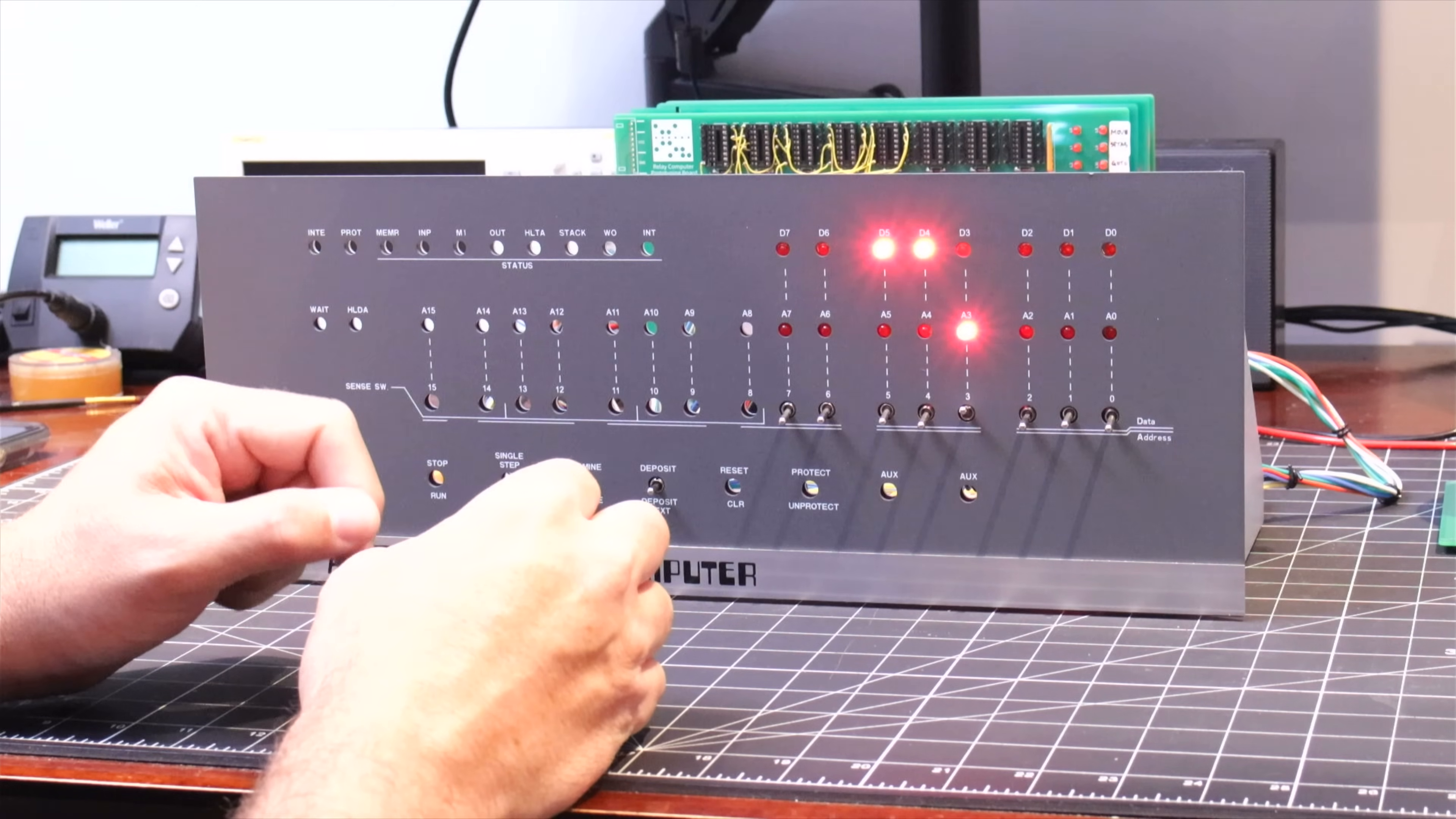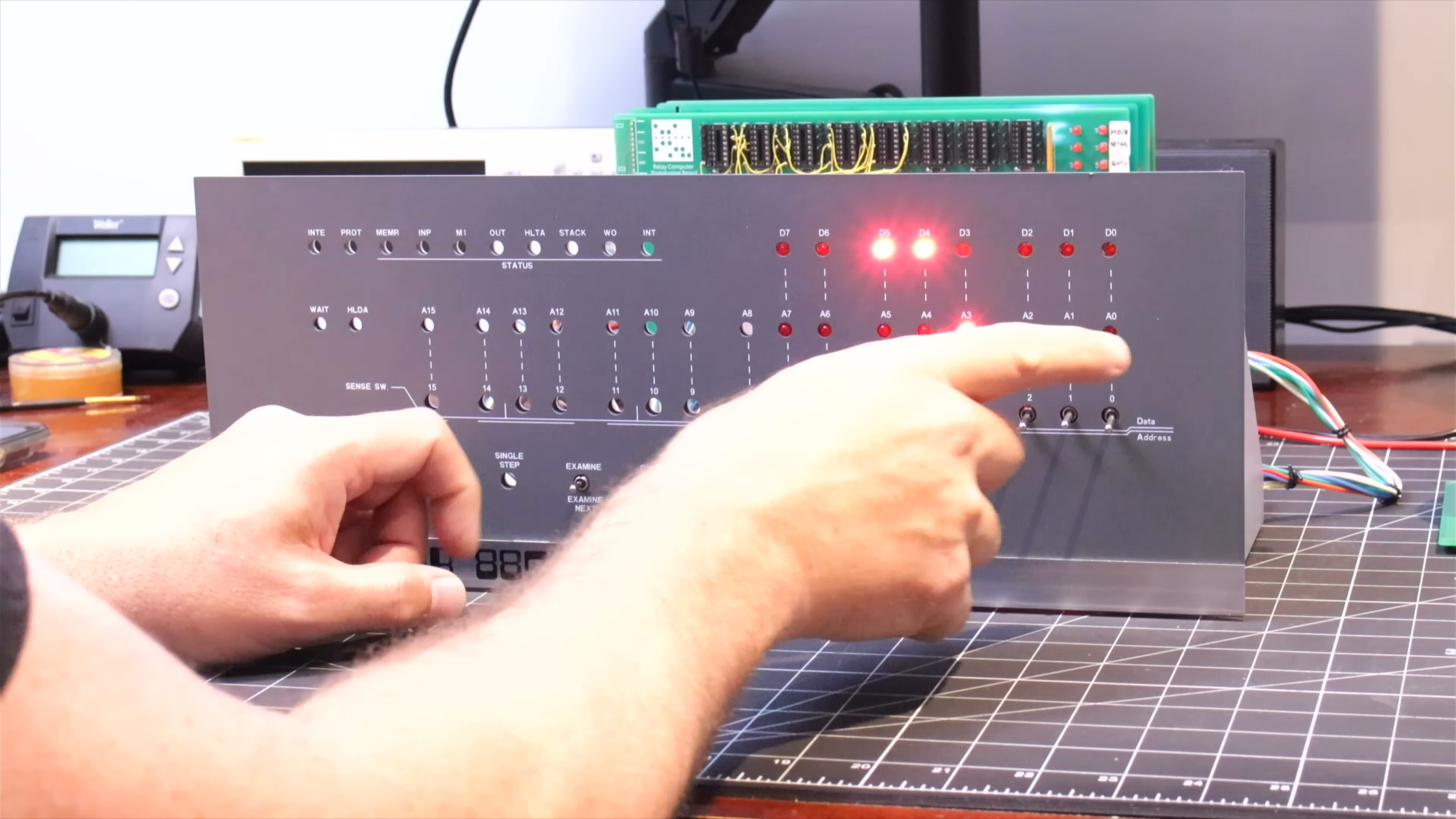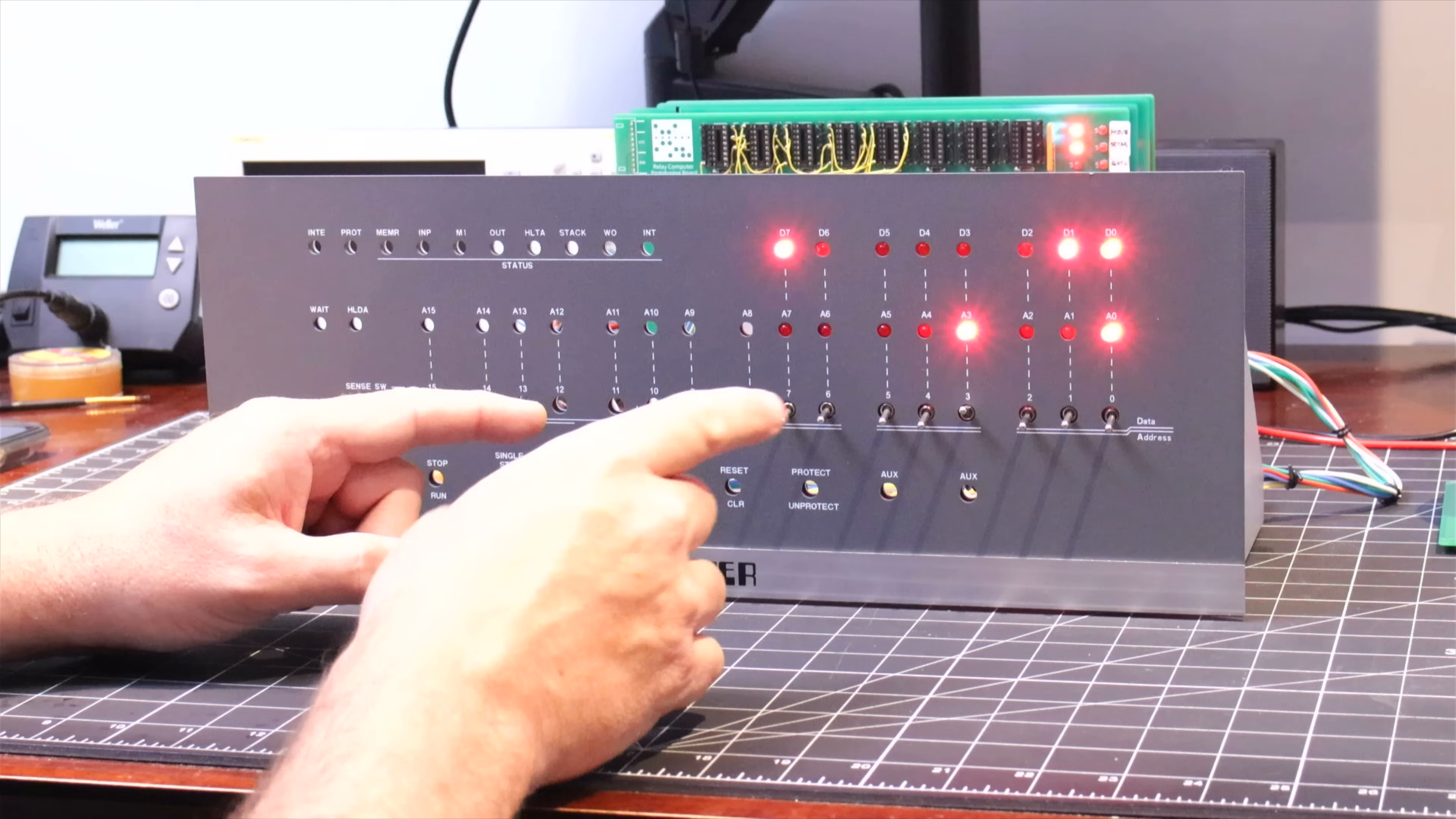Now I'll use the examine next function, which ignores the toggle switches and we should see the address increment by one. And it's loaded the data value from that new address. That's awesome.